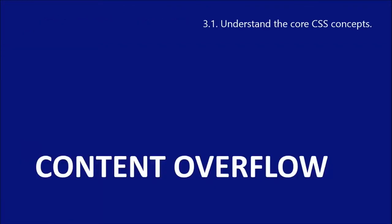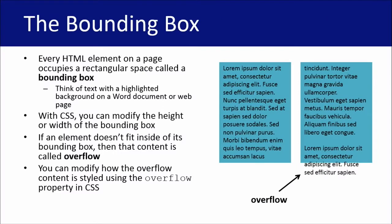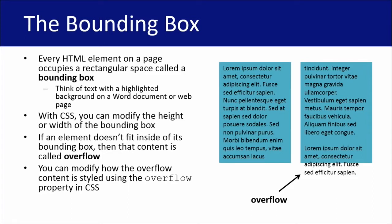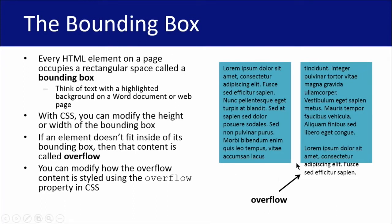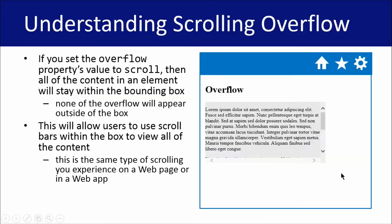And finally, we're going to talk about content overflow. And this is one of my favorite ones to talk about because HTML is actually inside of something called a bounding box. So every single element occupies a rectangular space called a bounding box. And so you can think of text with a highlighted background on a Word document or a page as being a bounding box. Where the highlighting stops is where the bounding box ends. And with CSS, you can modify the height or width of the bounding box. And if an element or rather the content of an element doesn't fit inside of it, then that content is called overflow. You can modify how the overflow is treated by using the overflow property in CSS. And here, we've actually set the overflow to something called visible. And I'll show you that here in just a second.